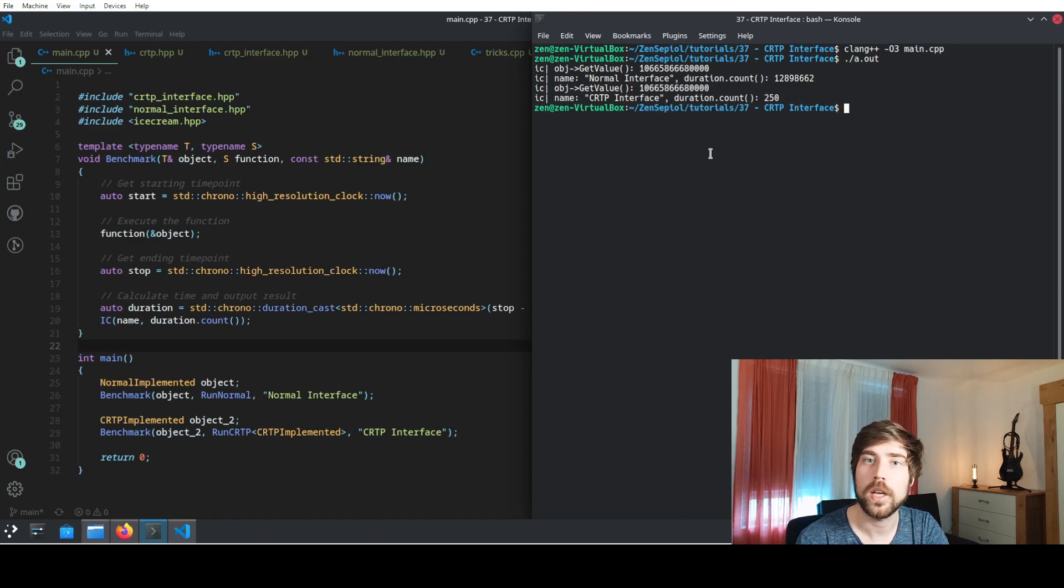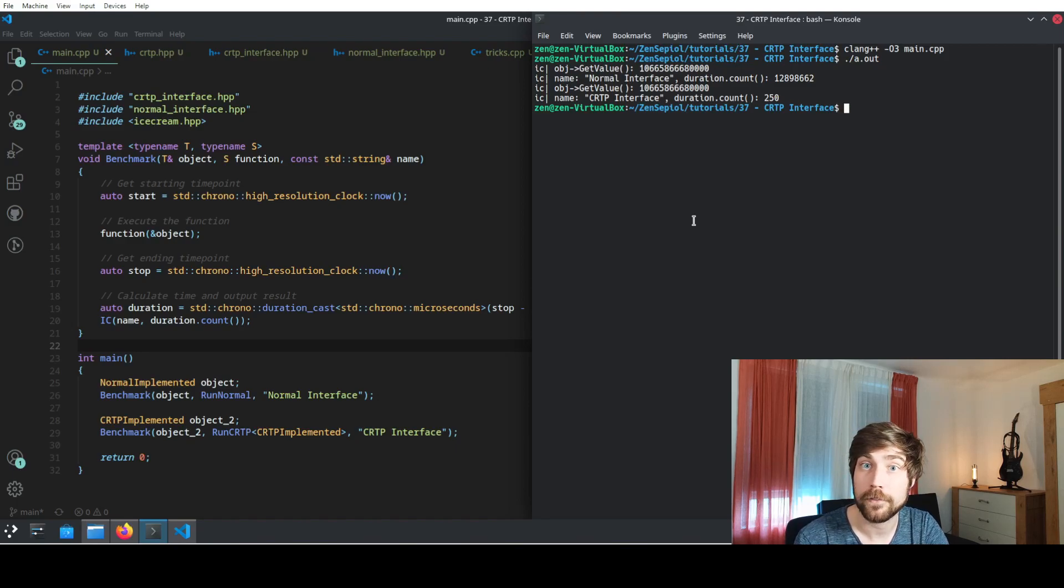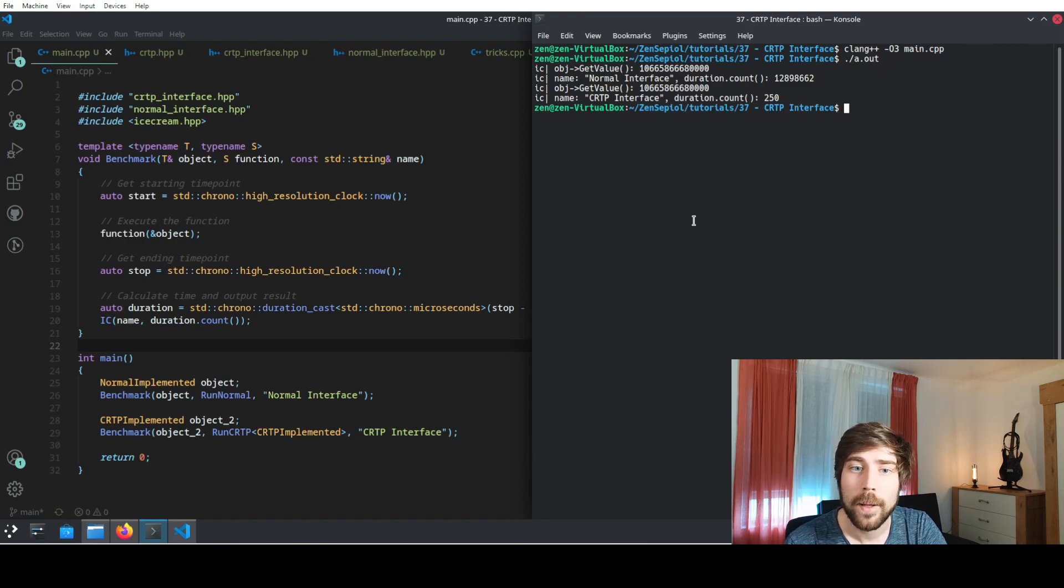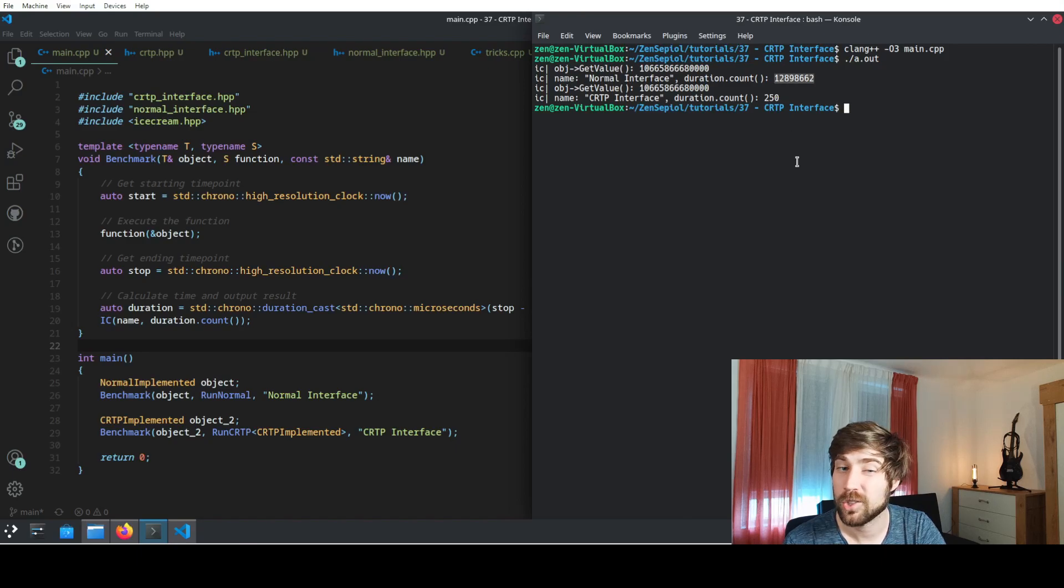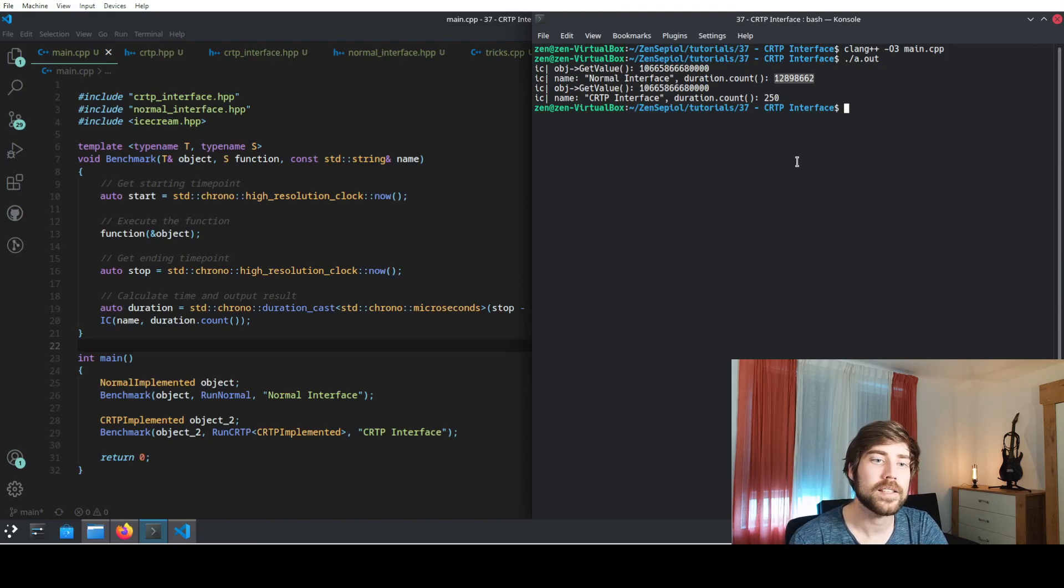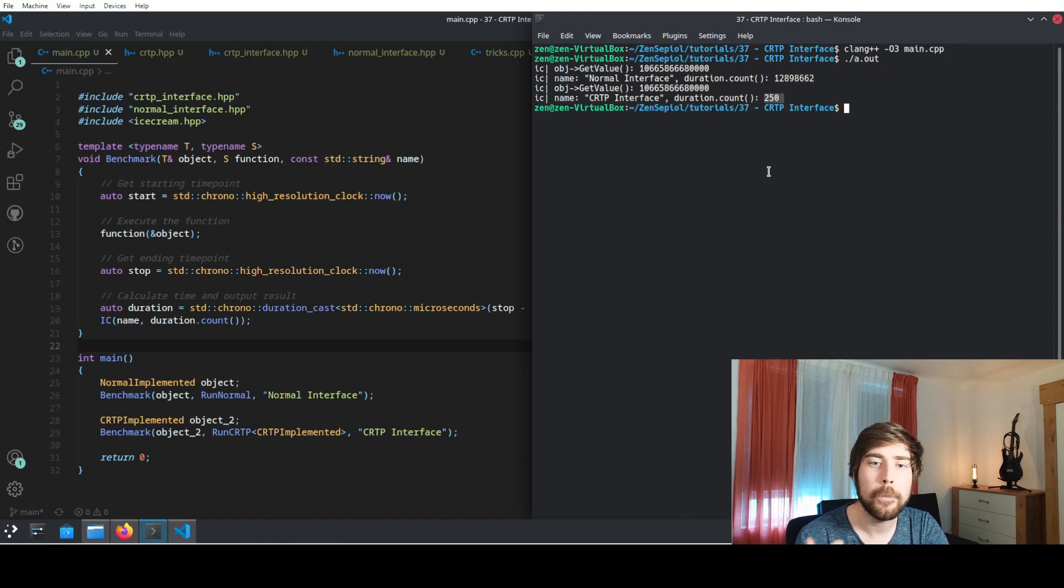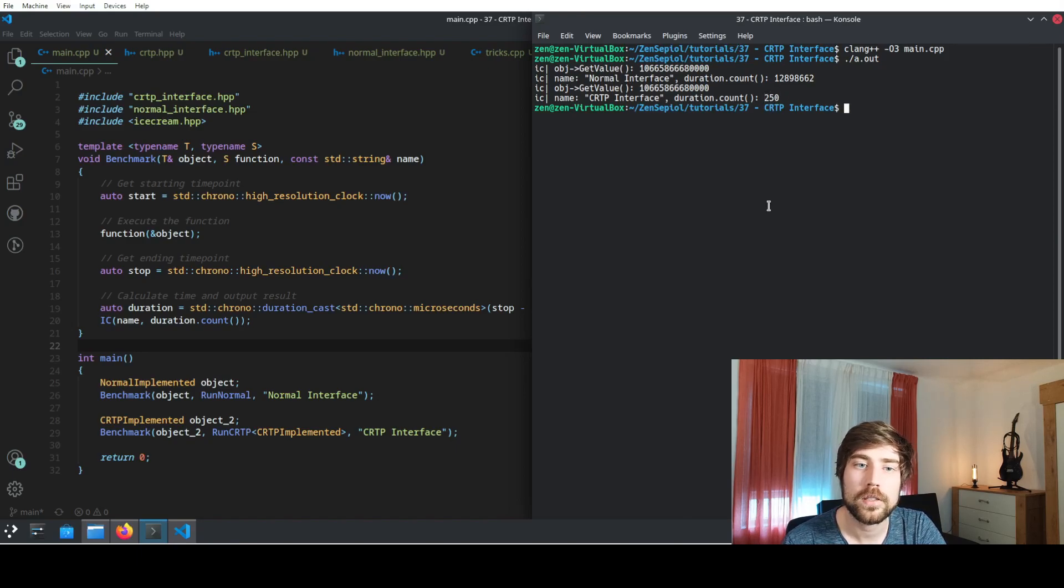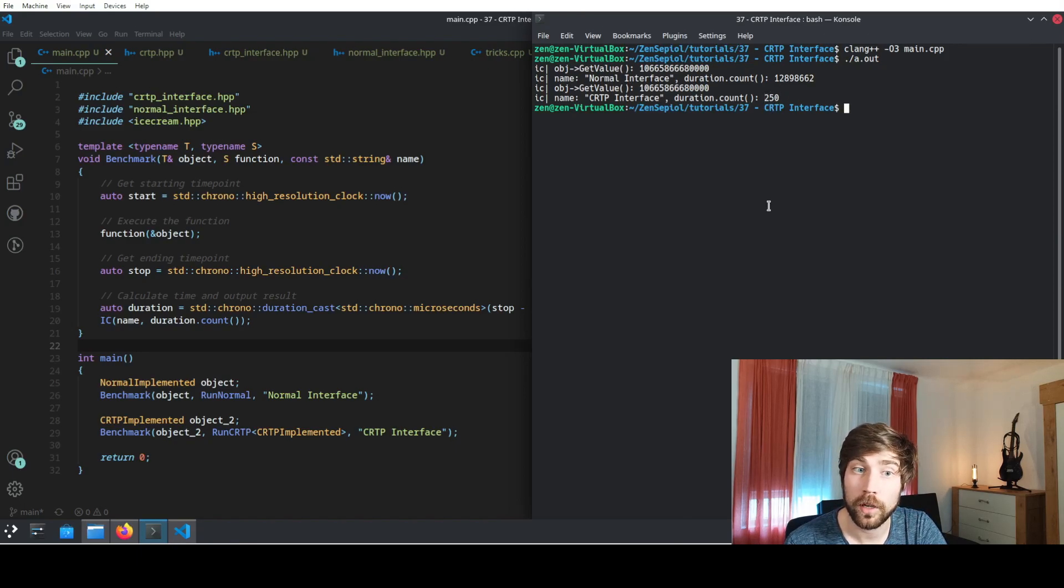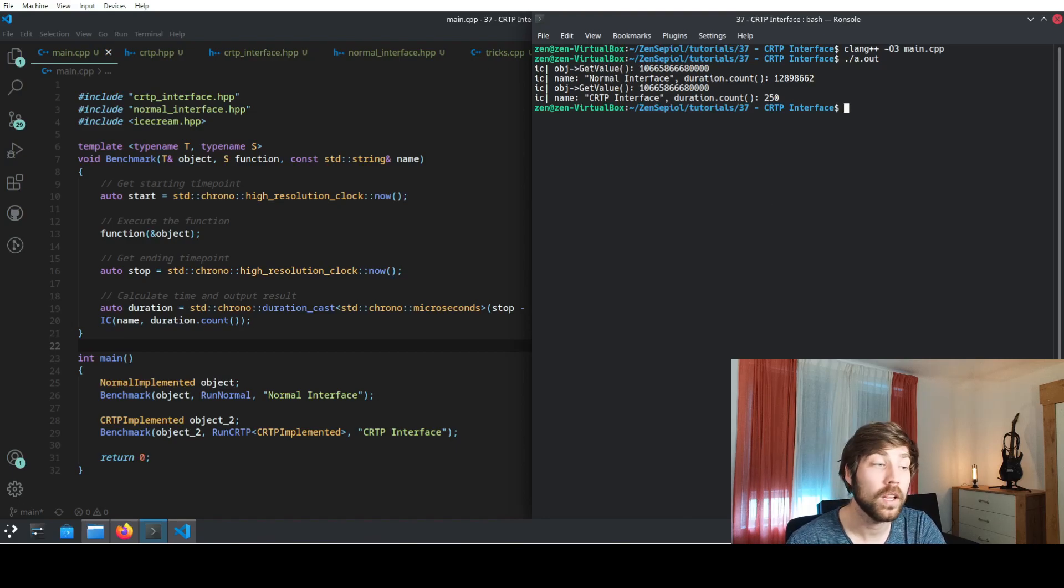And here's what is really surprising. Both of them output the same value, so both of them have done the same calculation. But the duration for the interface class is something like 12 seconds, whereas the CRTP interface is basically immediately there. So here's a very, very huge difference between the two different implementation types, even though on implementation level they do exactly the same.